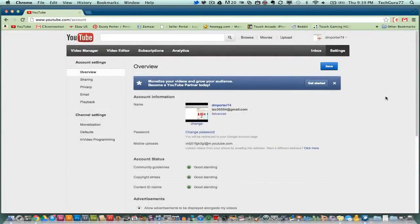Hey guys, welcome back again to another tech guru video. Today I'm going to be showing you how to delete or close your YouTube channel.